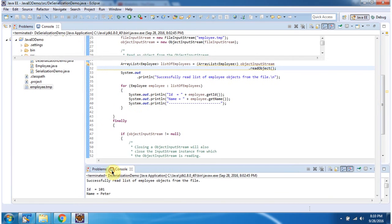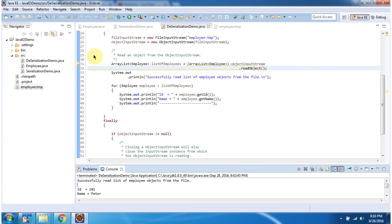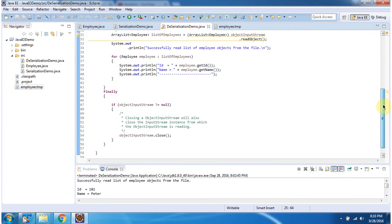You can see there are three Employee objects and this is the Employee information. Successfully read the List of Employee objects from the file. The file is Employee.temp. Inside the finally block I am closing the ObjectInputStream. This is about Java Serialization with Array or Collection. Thanks for watching.